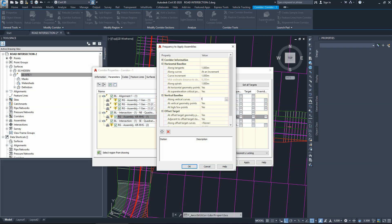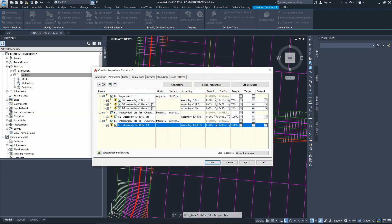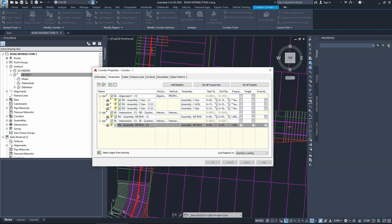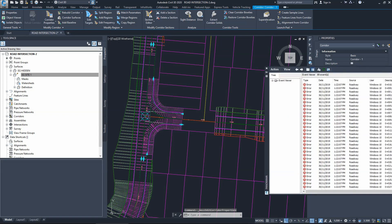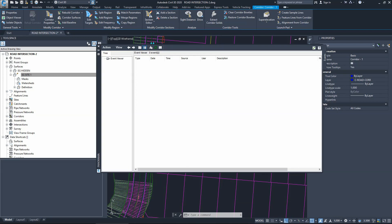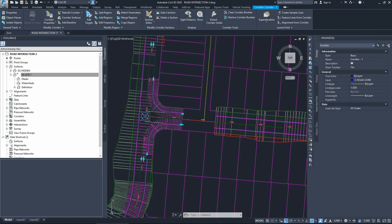You'll notice there are four settings - it's better to change them all to one meter without worrying about which is which. It's a very small region so changing them all to one meter will make it easier. When we press okay it will ask us to rebuild the corridor - choose yes. We'll get some errors, but we won't worry too much. Clear all events by clicking on Action, then clear all events, so we can track new errors as we fix them.